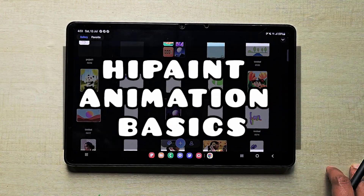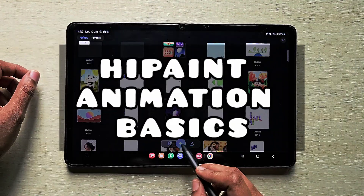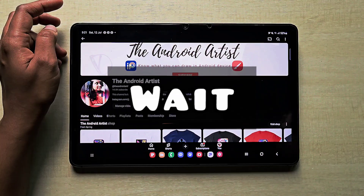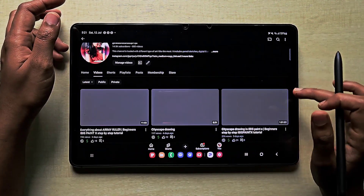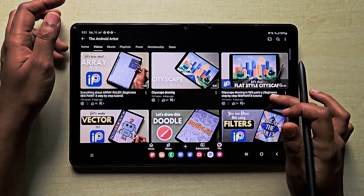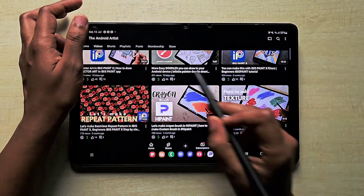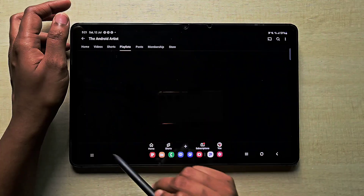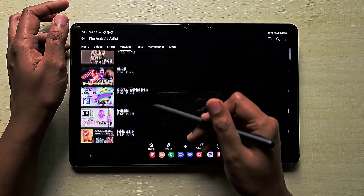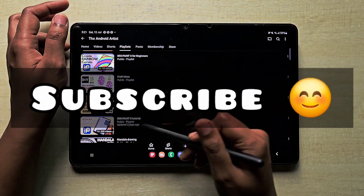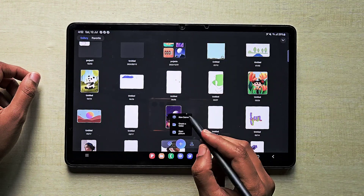Hello everyone. In this video I'm going to explain in detail about the basics of Procreate animation — how to create your animation in Procreate. If you're new to my channel, please check out all the videos and subscribe. I've created a separate playlist for different apps so you can learn all the details.